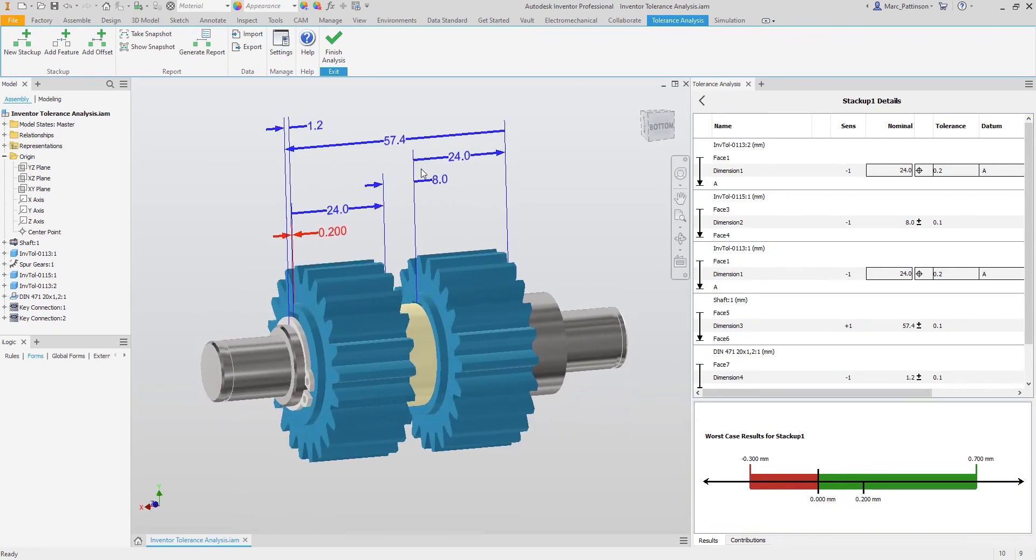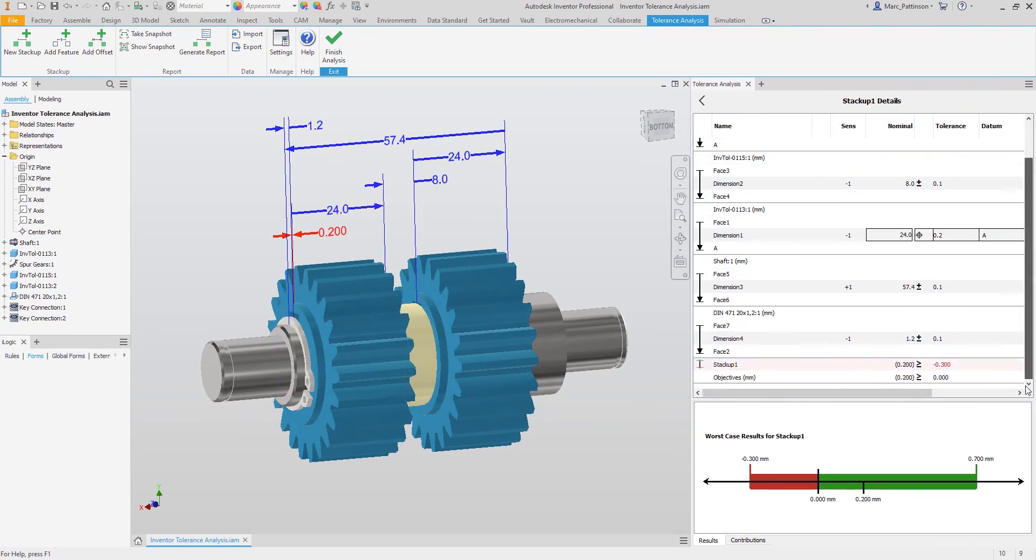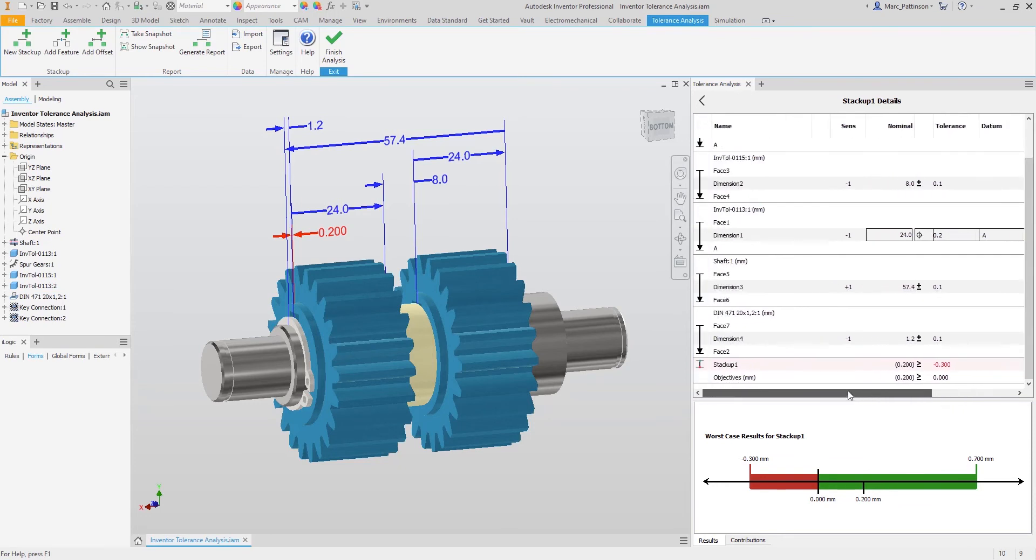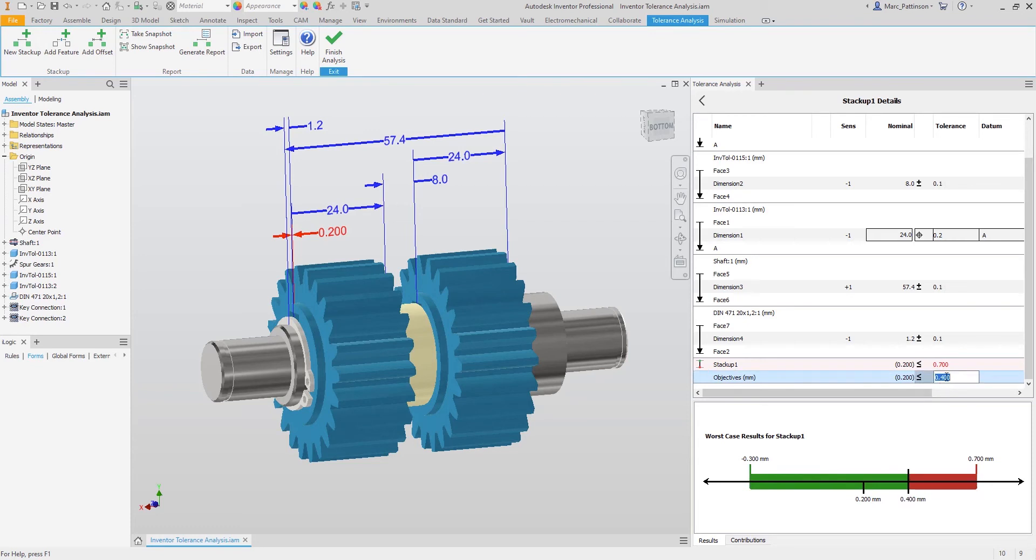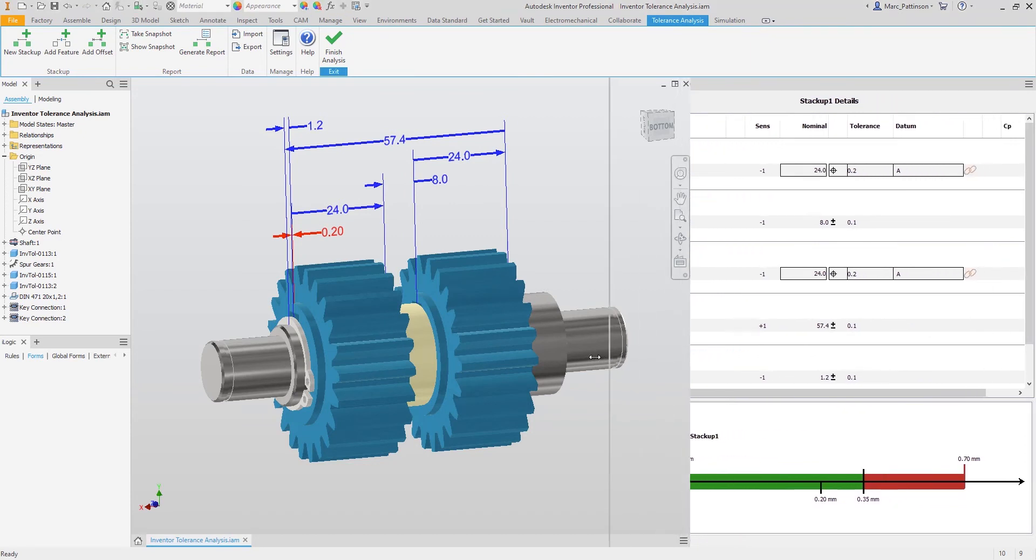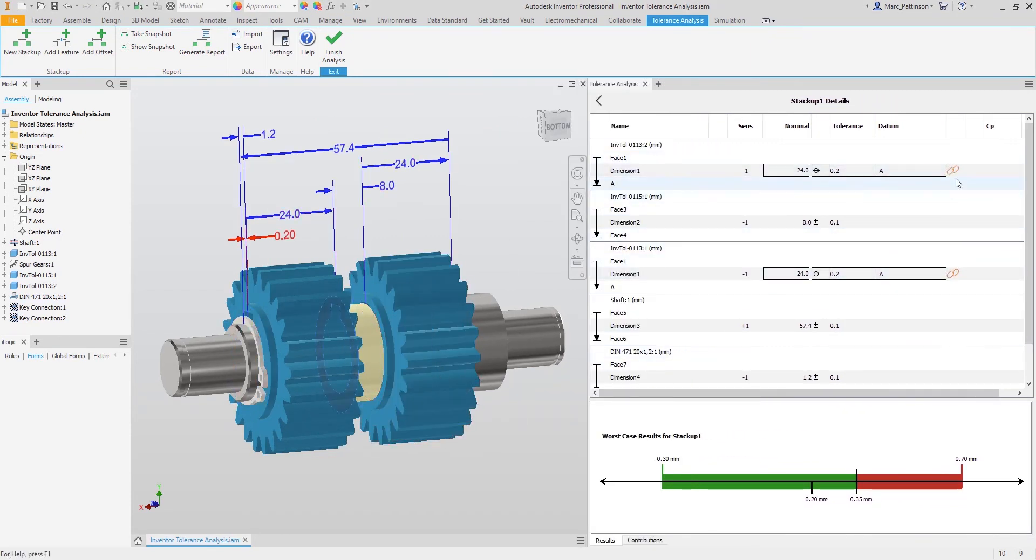Tolerance analysis has taken our 3D annotation information from our model and populated our grid so we can use this information on our stack up. Now let's specify our upper limit to 0.35 and start interrogating our stack up. We are going to start by taking a look at the two annotation tolerances we placed earlier in this example. You will see that we have the link symbol, so change in one tolerance will change in both.